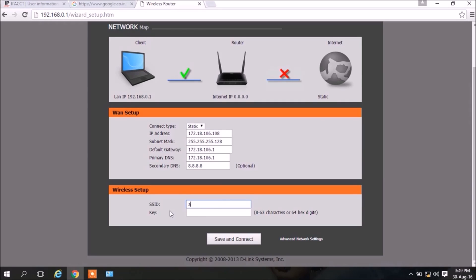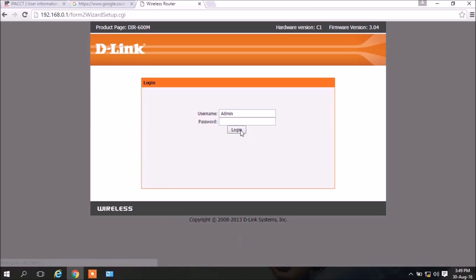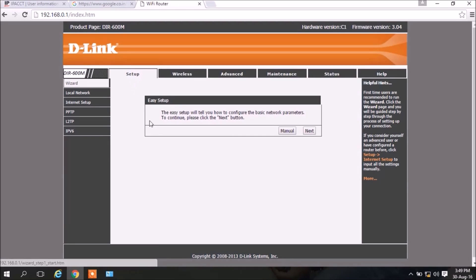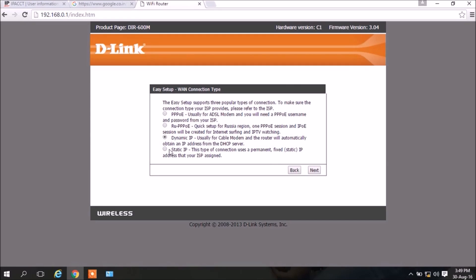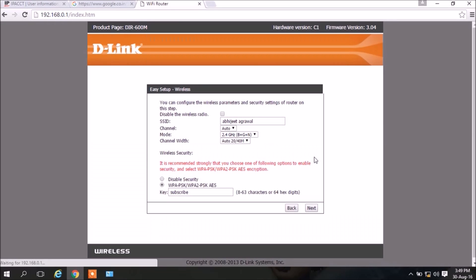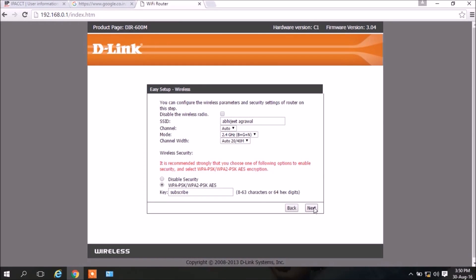Here you do not have to provide any password, just click on Login. This is the setup page. Click on Setup, then go to Easy Setup and hit the Next button. Then select Static IP and click Next. See those IPs and then check. After checking, click on Next, see this, and then click on Next. This way the process is finished.